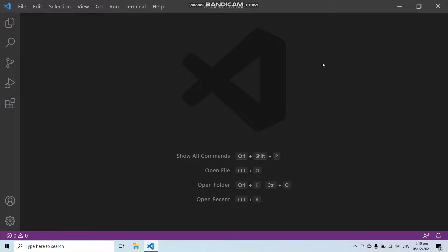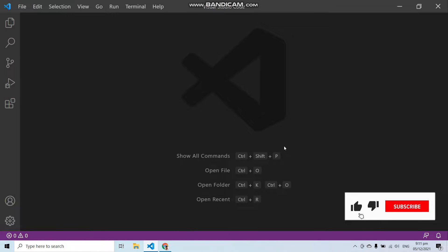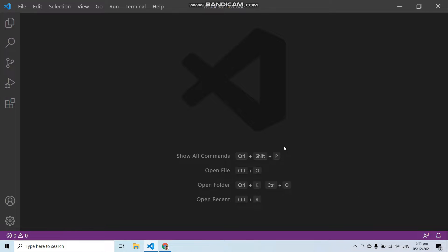Jetstream is designed using Tailwind CSS and offers you two choices for front-end stacks: Livewire and Inertia.js. Each stack provides a productive, powerful starting point for building your application, however the stack you choose will depend on your preferred templating language.